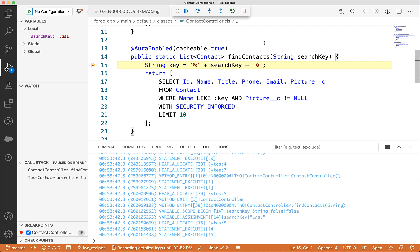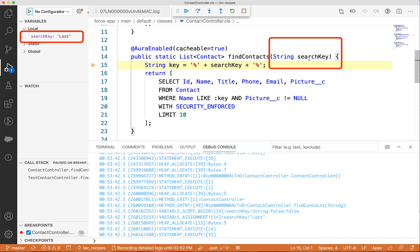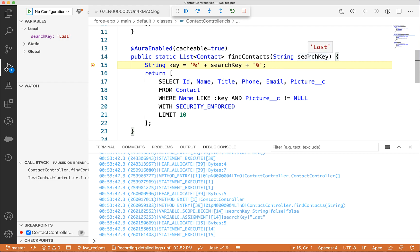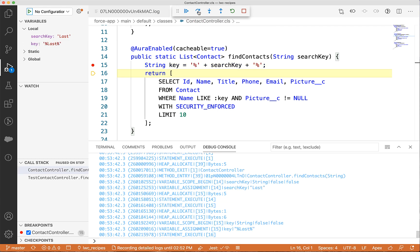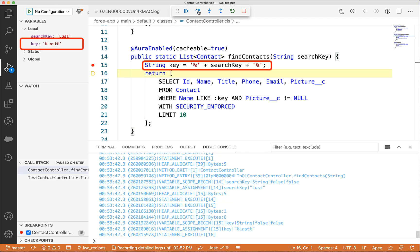Not only that, you can also hover over the properties to see the current value. Next, let's step over — you can now also see the key property value.